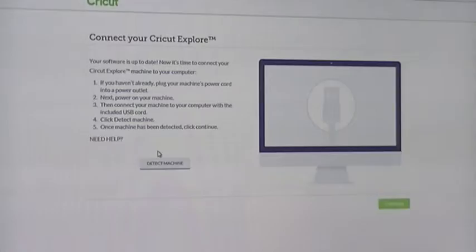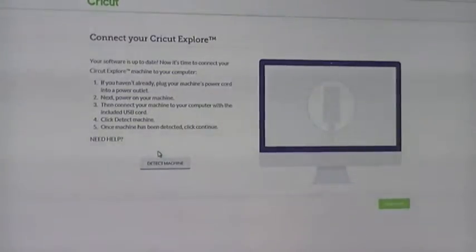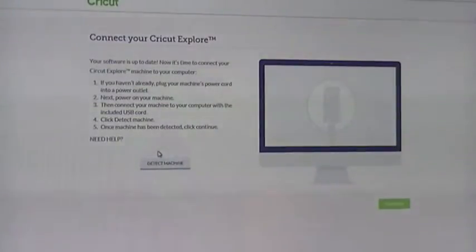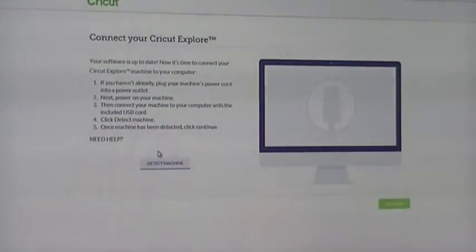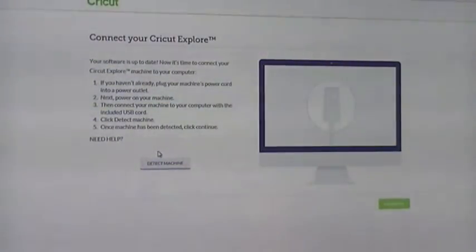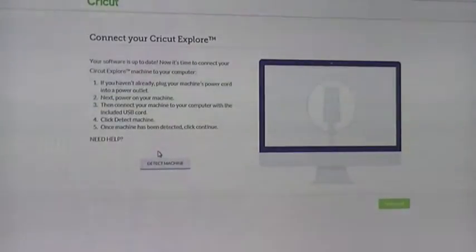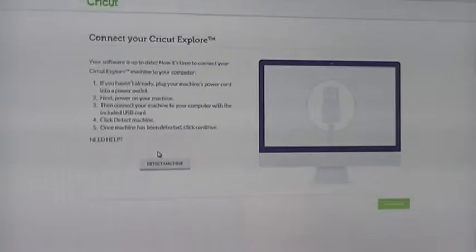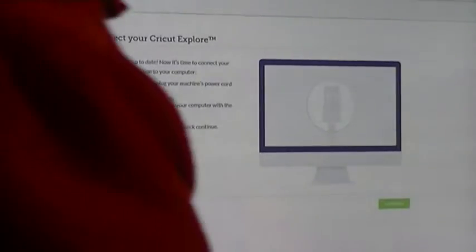So I'm going to go around here, and I'm going to plug the support into the USB cord here, port here on the side of my machine. Okay, she's in. So now, click Detect Machine. When the machine has been detected, click Continue.